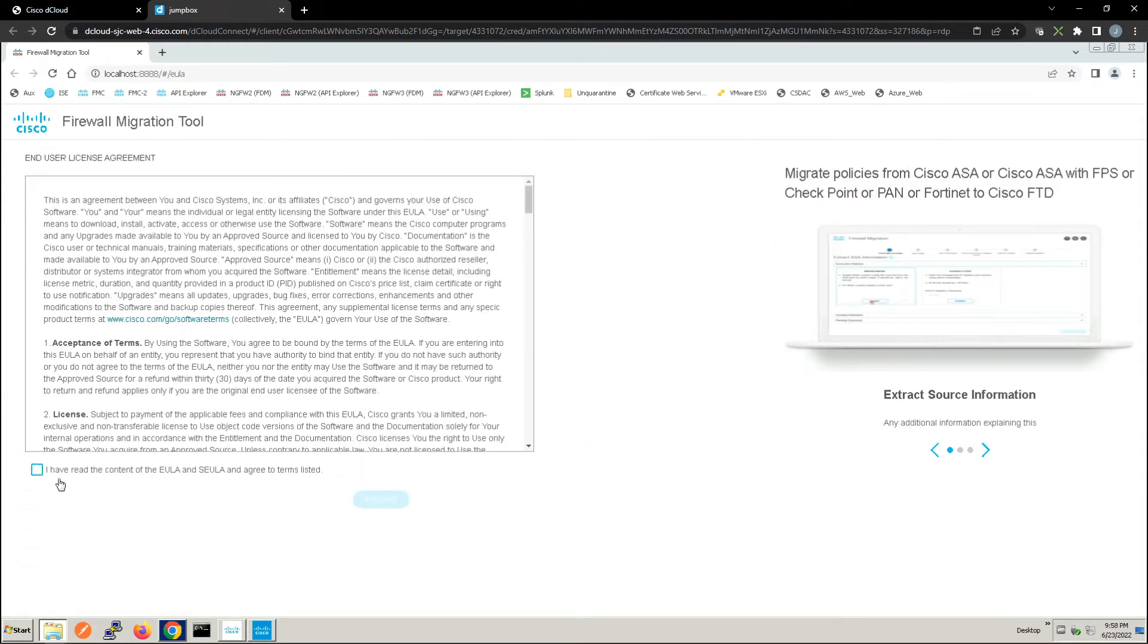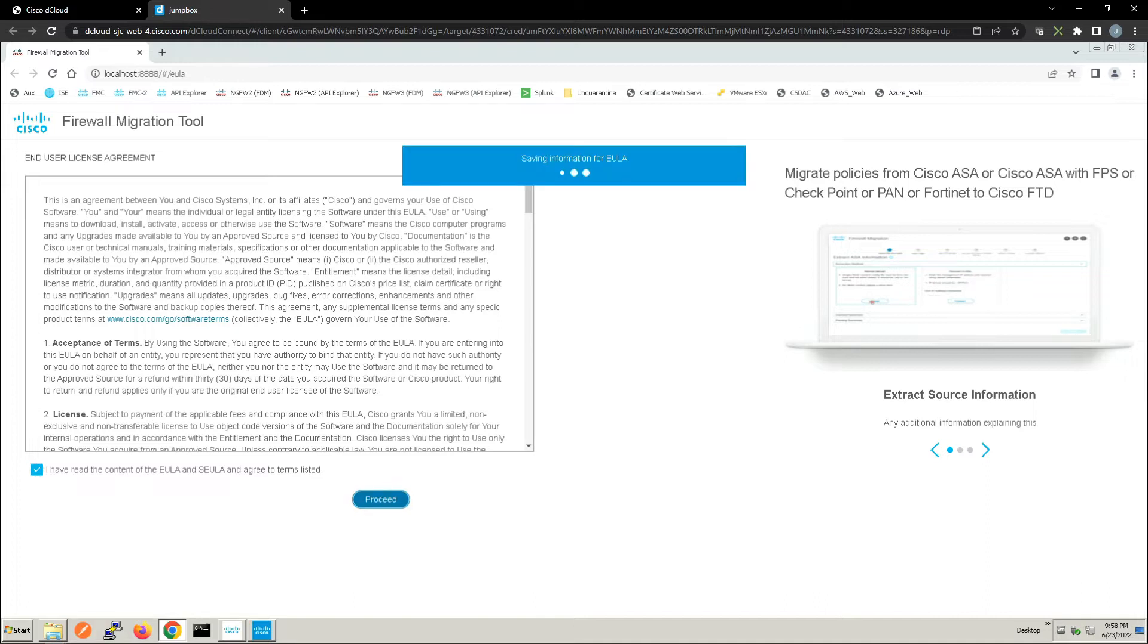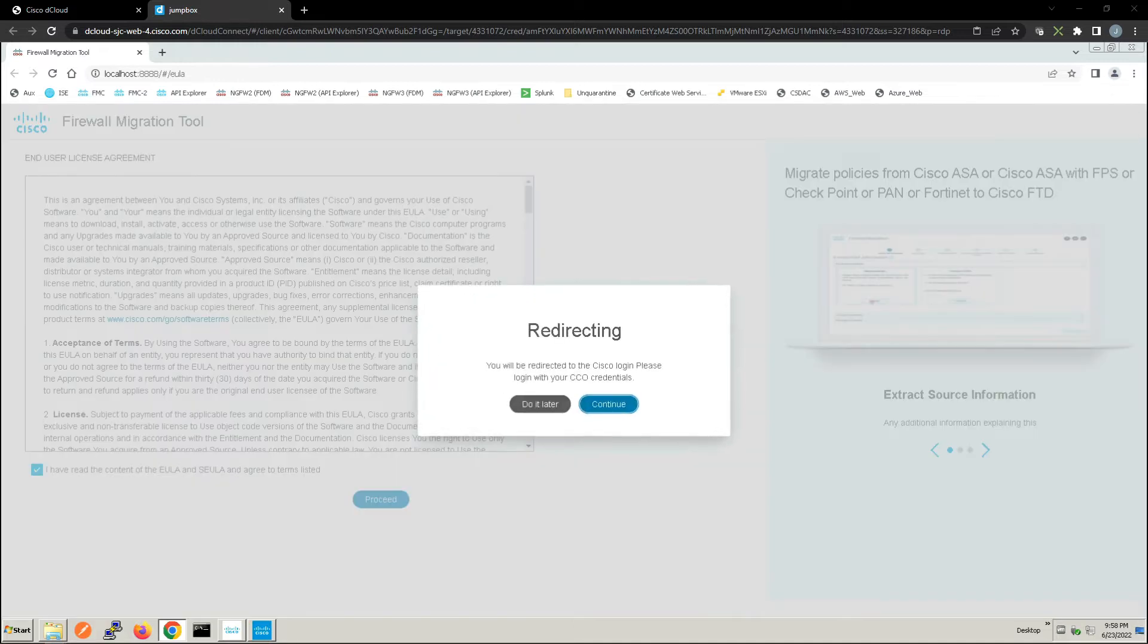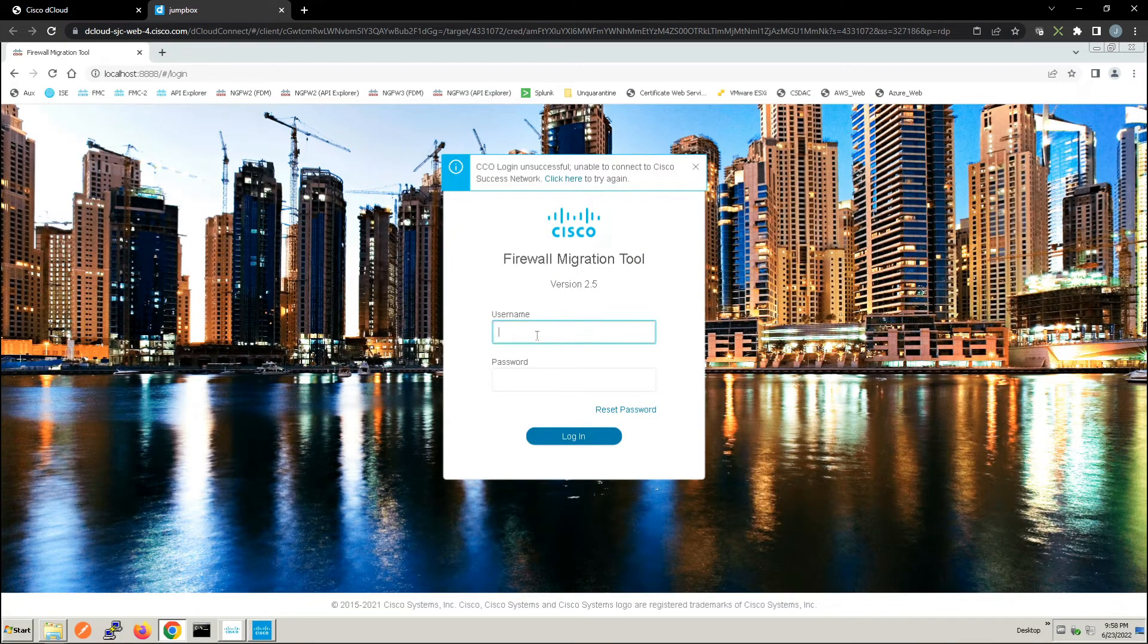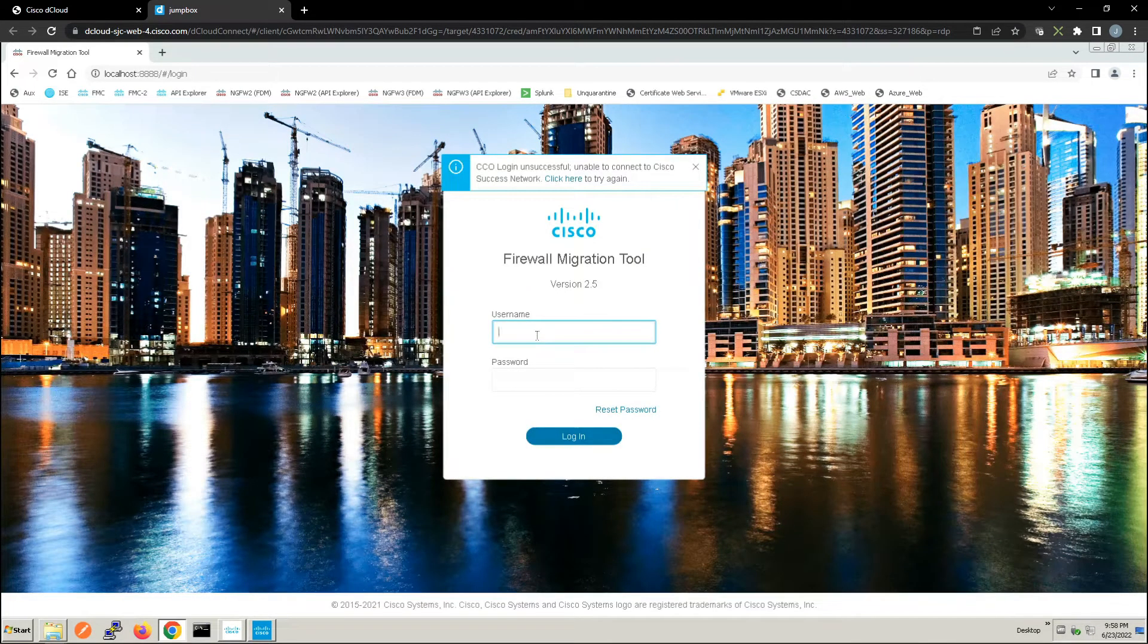We'll go ahead and proceed and you can see we can migrate policies from ASA, Palo Alto, Fortinet and Checkpoint. In our case we're going to focus on ASA.